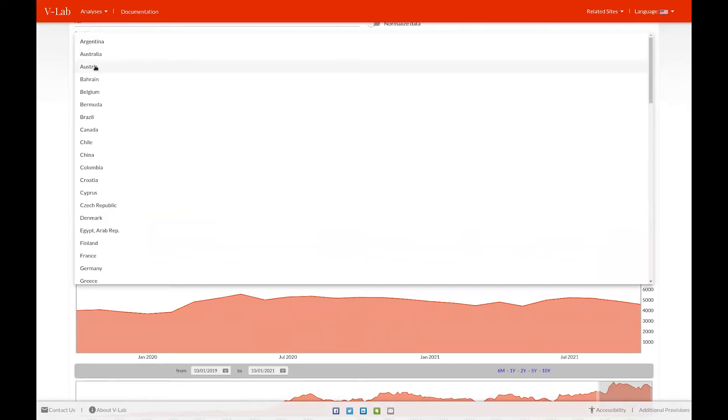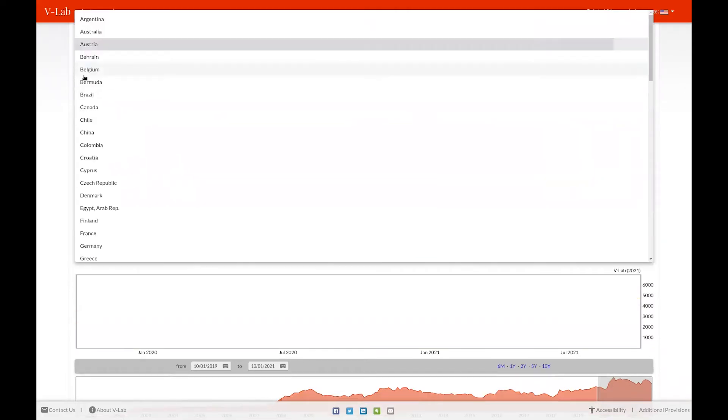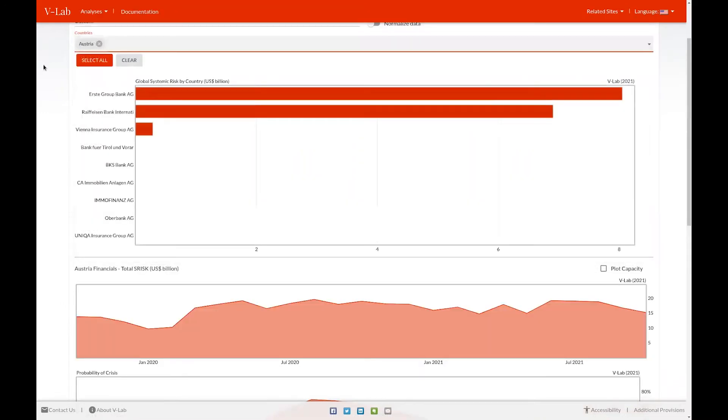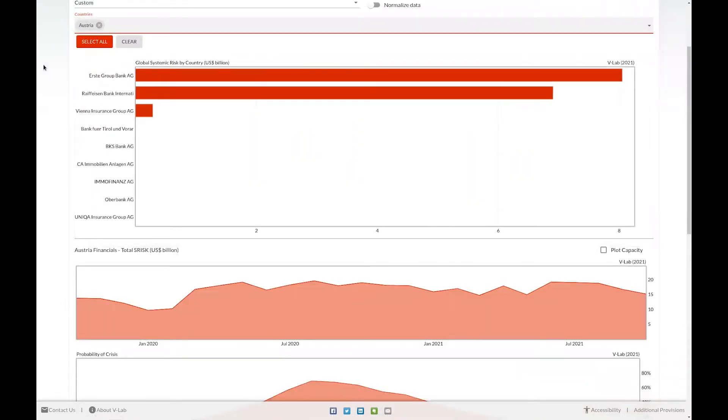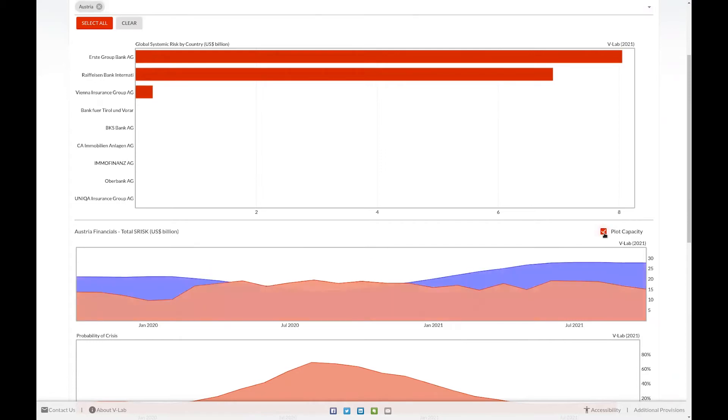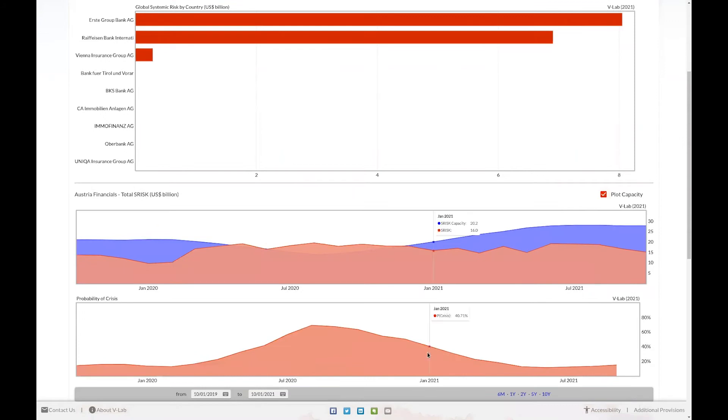For example, if I select Austria from the list, not only am I able to see on the Pareto chart specific firms with their S-risk values, but I'm also able to click on this checkbox and plot the S-risk capacity for Austria as well. See our documentation for a description of what S-risk capacity represents. For firms with S-risk capacity data, we also are able to plot the probability that that country is in a crisis. This will be shown below in the probability of crisis graph.